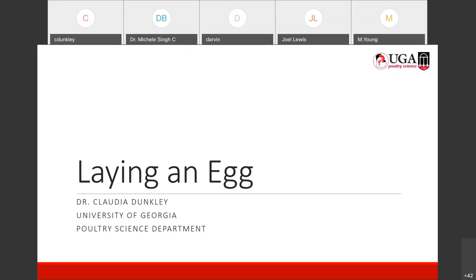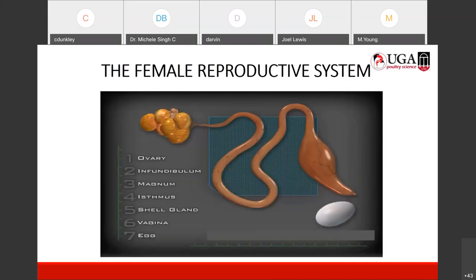Today I'll speak to you about laying an egg, because if you're going to be growing a layer flock, it's good for you to know exactly how an egg is laid. So we'll start by looking at the female reproductive system. We'll only look at the female reproductive system today, because a hen will lay an egg whether or not a rooster is around. Since we're not talking about hatching chicks today, we're just talking about laying an egg, we'll only be looking at the female reproductive system.